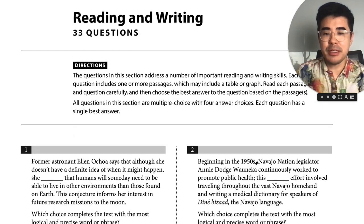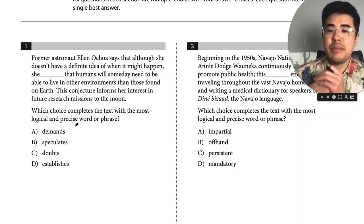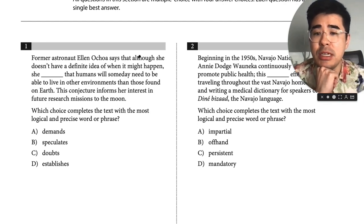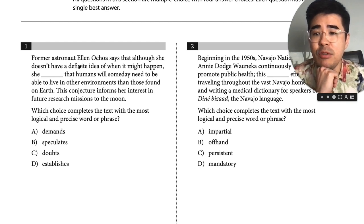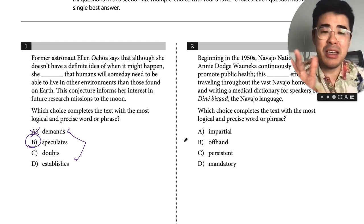Lots of empty pages — they love to waste space. Okay, so this is a vocab question. They want to complete with the most logical and precise words, which seems similar to the old one. The passage says a former astronaut, although she doesn't have a definite idea of when it might happen, she... Okay, so it can't be 'demands' — demands is very definite. 'Speculates' is like you're wondering. Yeah, she speculates. 'Establishes' means claims. So the best word here would be 'speculates.'